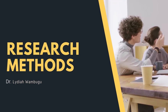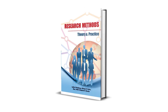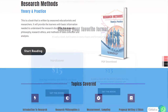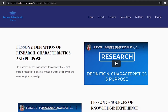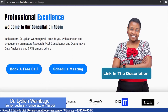Welcome to my YouTube channel, Research Methods Class with Dr. Lydia Wabugo. In Research Methods, we have a book titled Research Methods: Theory and Practice. This book is accessible through the website where you can access the hard copy or a downloadable PDF. On the same website, you can access all the courses including the free Research Methods course, IBM SPSS Statistics course, and M&E Consultancy course, which are available at a fee. Please find the links in the description.